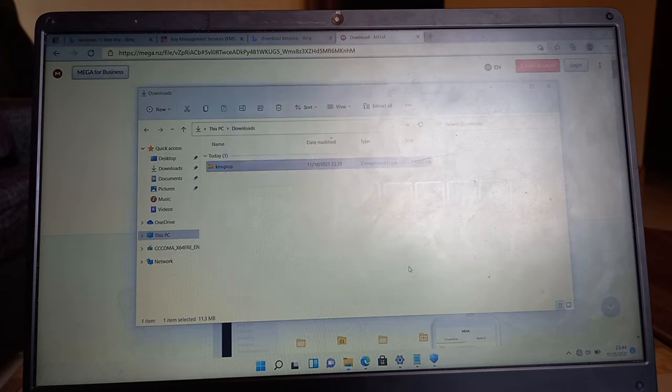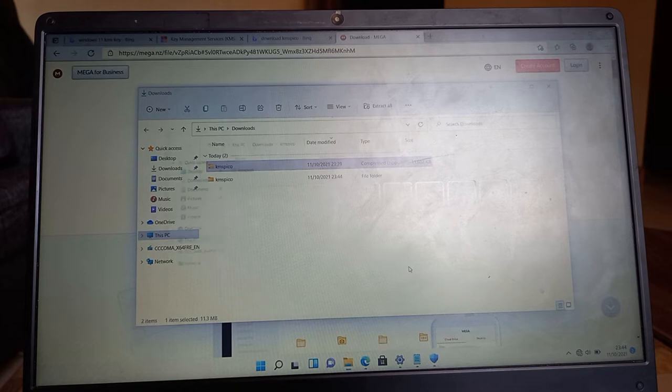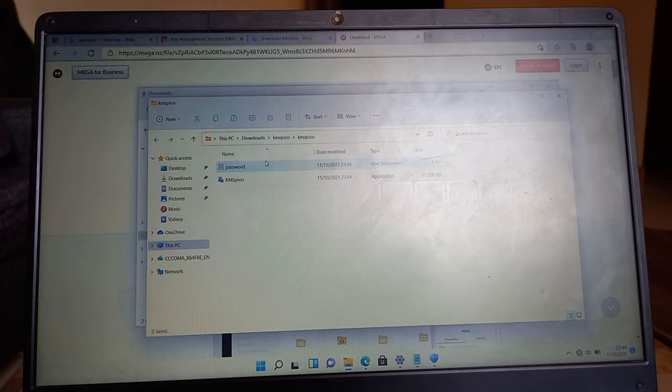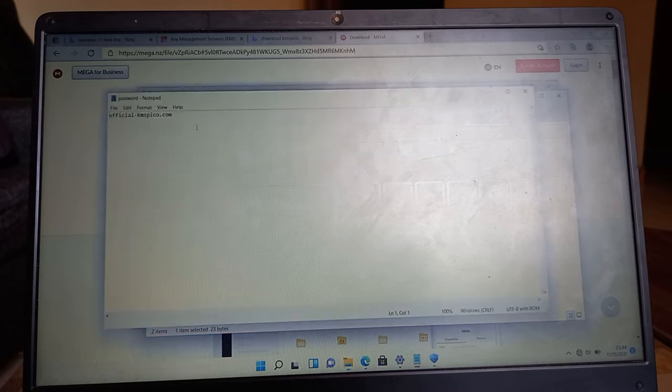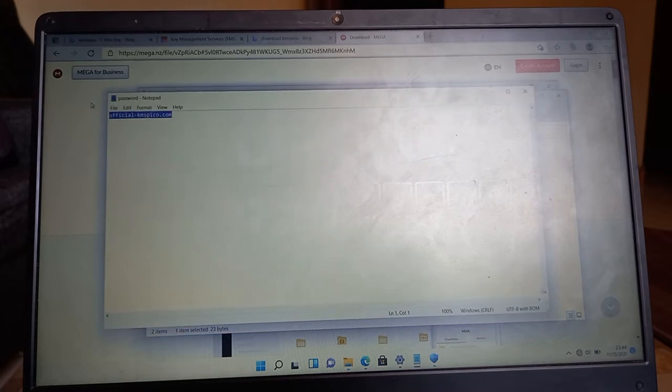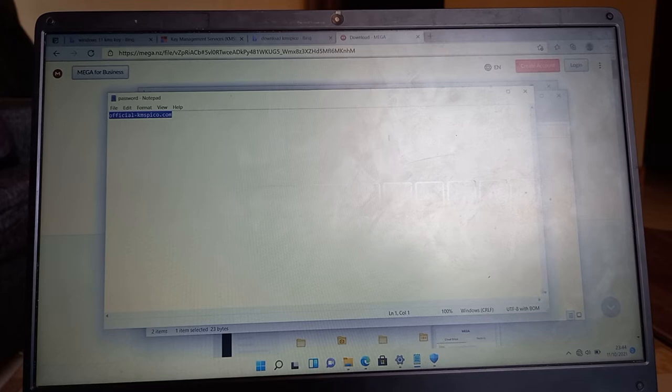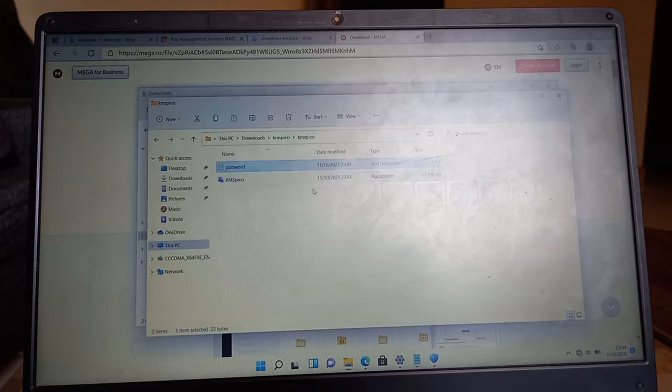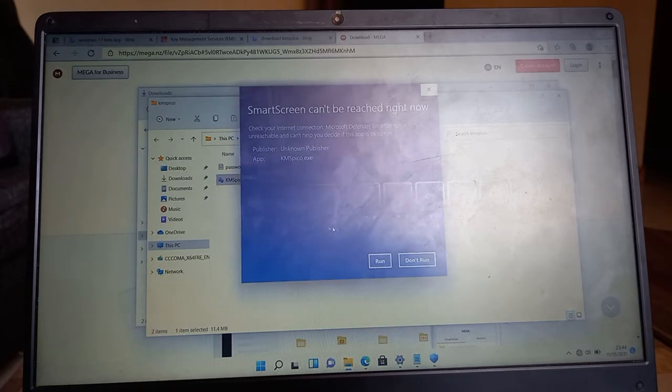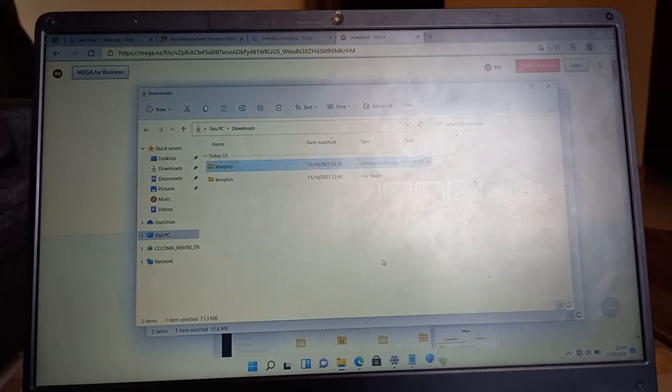So yes, you've extracted the file. The password is here, just copy it, and then right click and run as administrator, and then run.